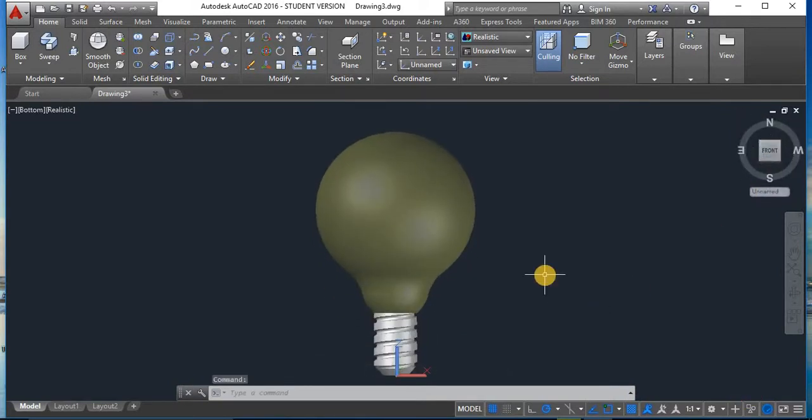Now we have to draw the filament. I will teach you how to draw the filament and fit it inside the bulb in the next video. Thank you for watching and have a good day.